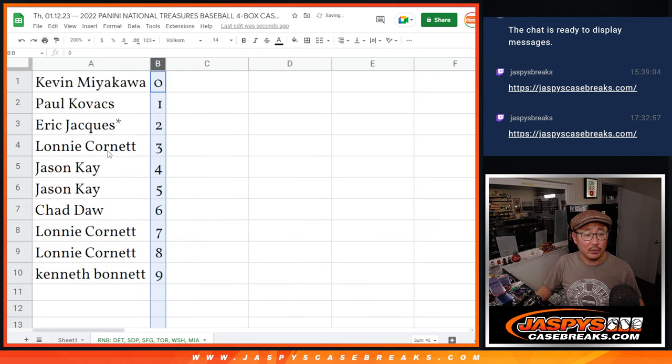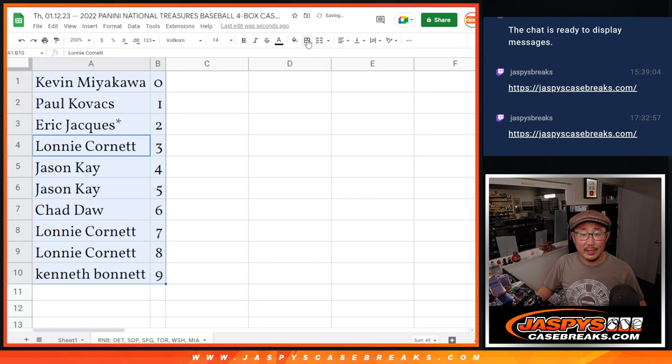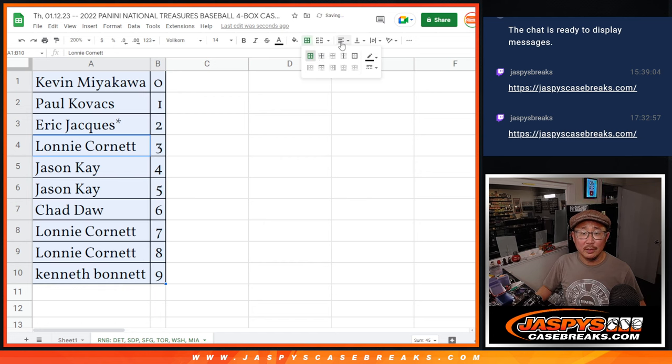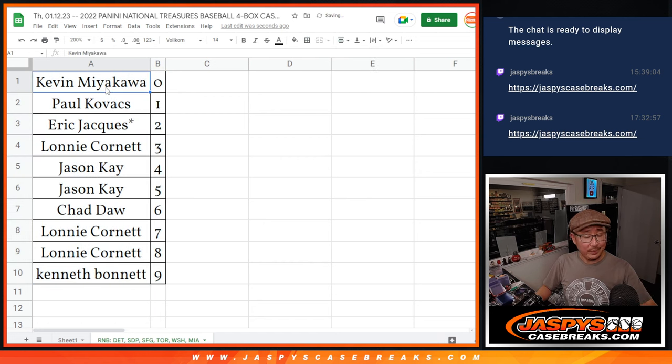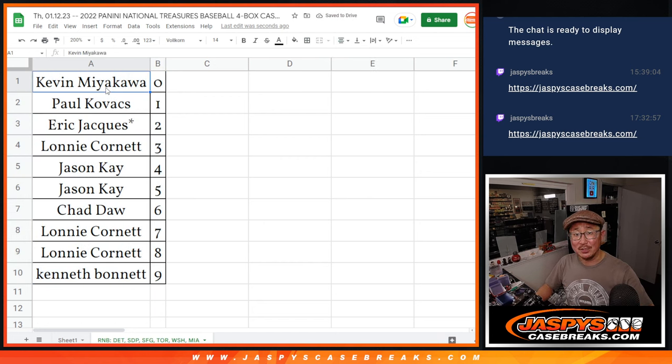Let's order these numerically, and I'll see you in the next video for the break. Jaspi's CaseBreaks.com.